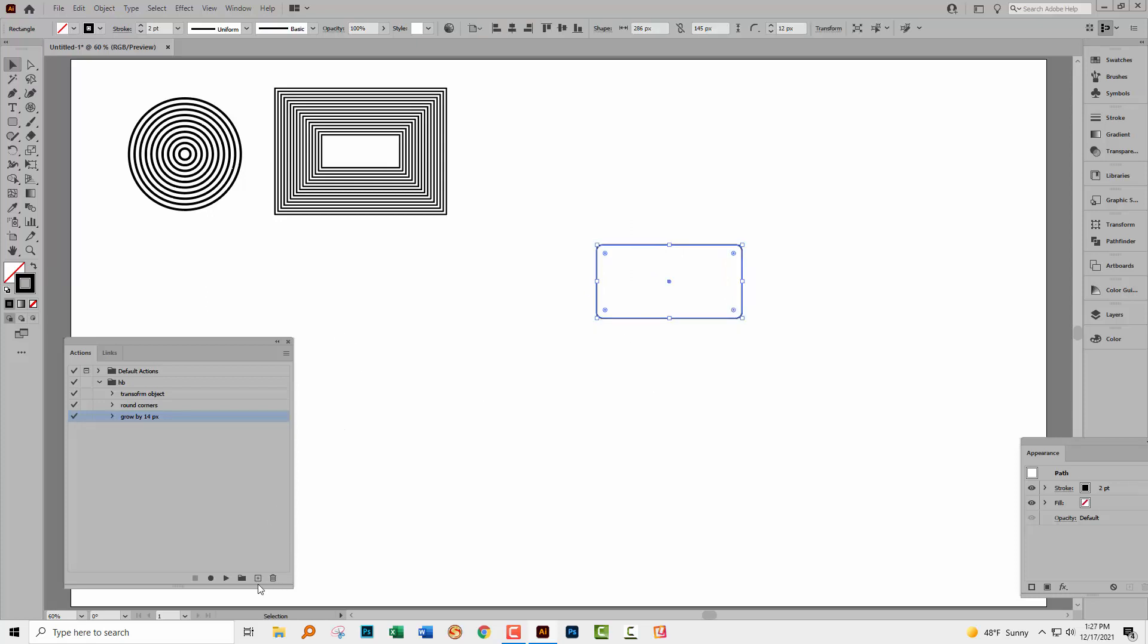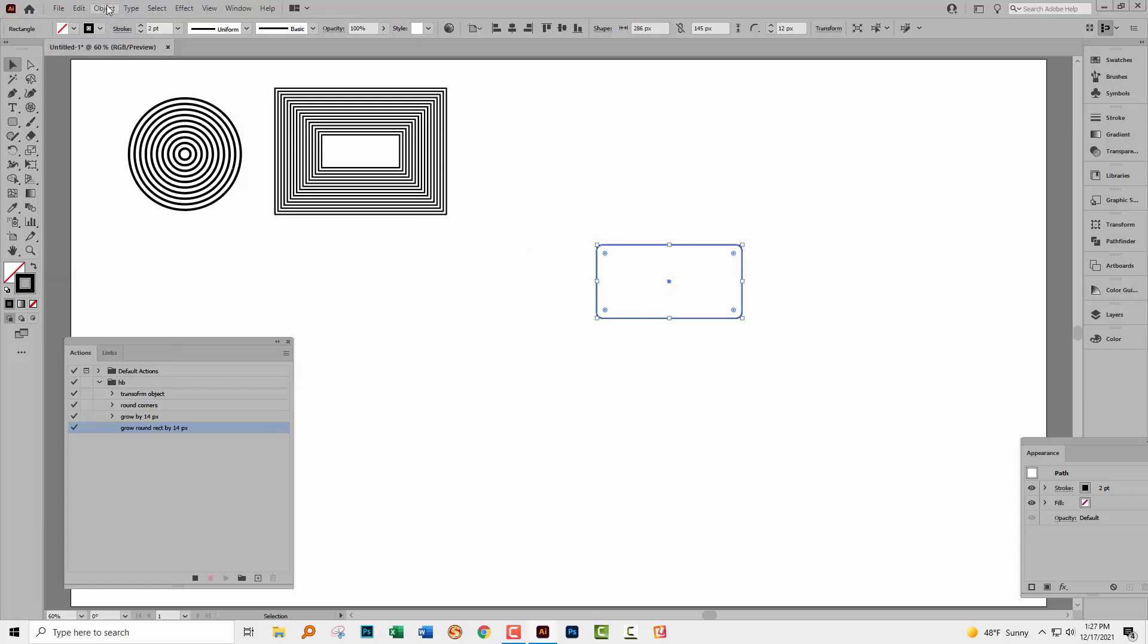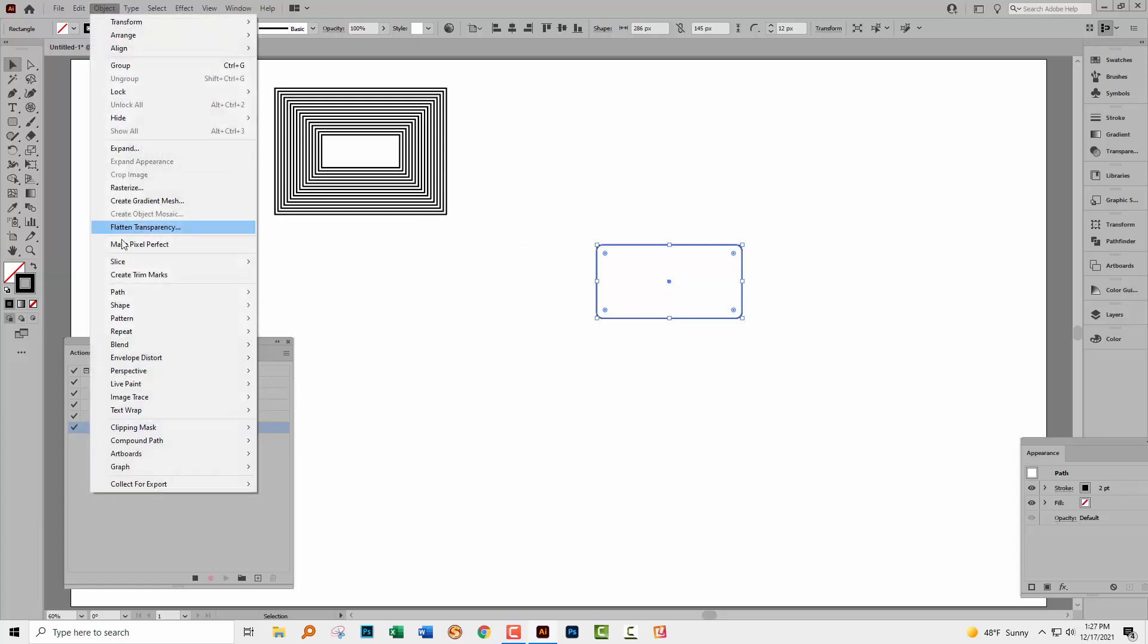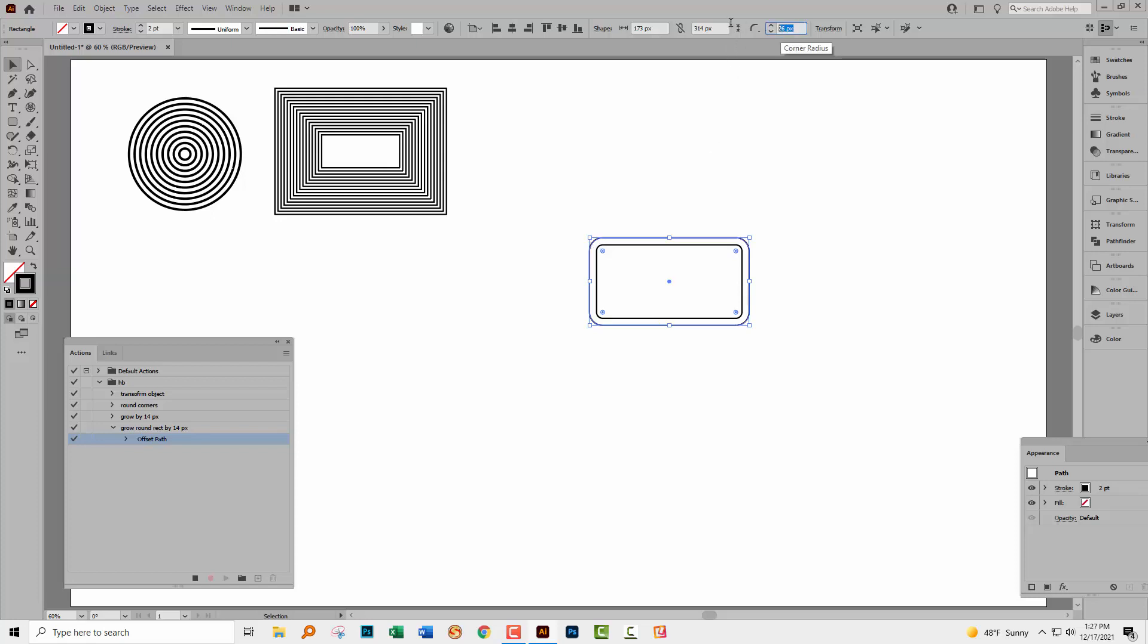So with our shape selected, let's go and create a new action. So I'm going to call this Grow Rounded Rectangle by 14 pixels. I'll click Record. We'll go back and do our Offset Path. Object Path Offset Path. Click OK. And now with this outer shape selected, because it's automatically selected, which really works in our favour, we're going to go up here to the toolbar and let's give it the same 12 pixel corner as the first shape had. And now that we've done that, we'll just click here to stop playing recording.